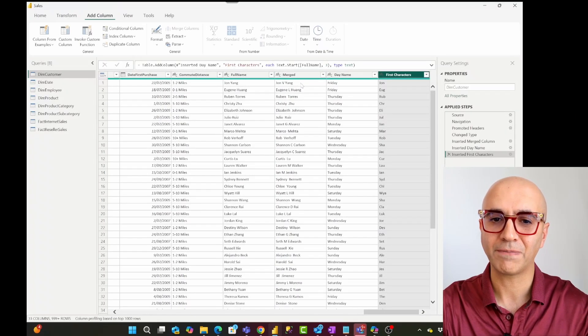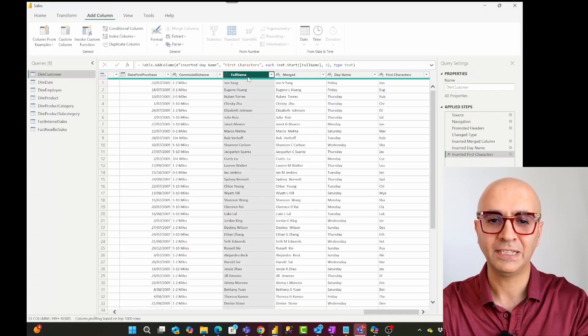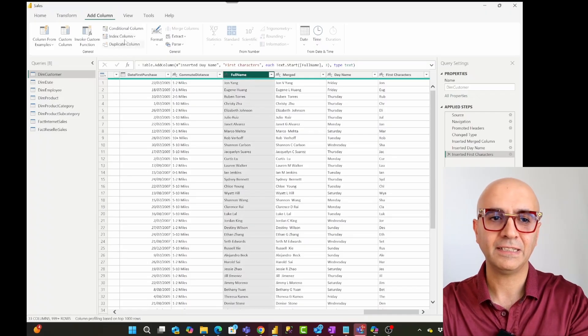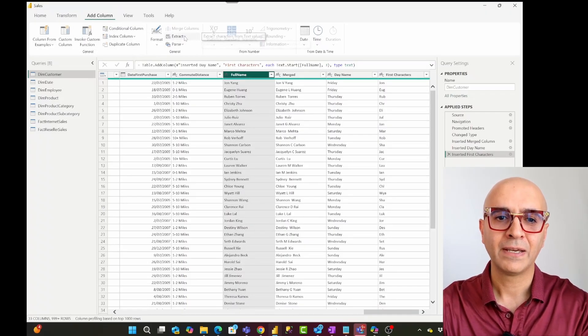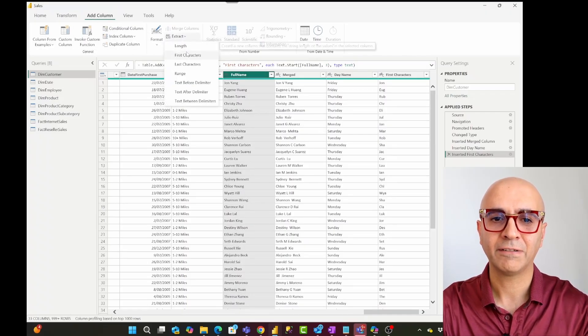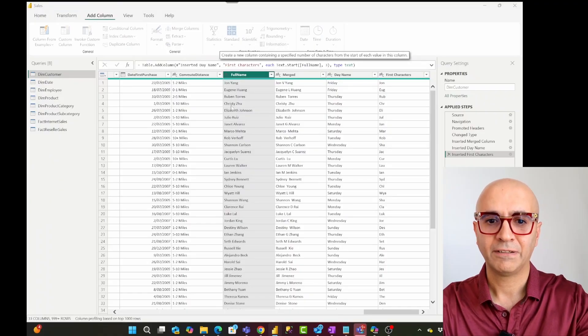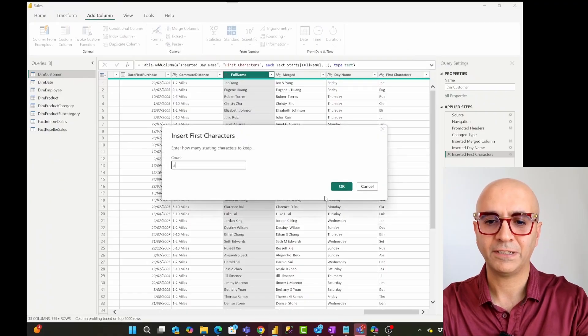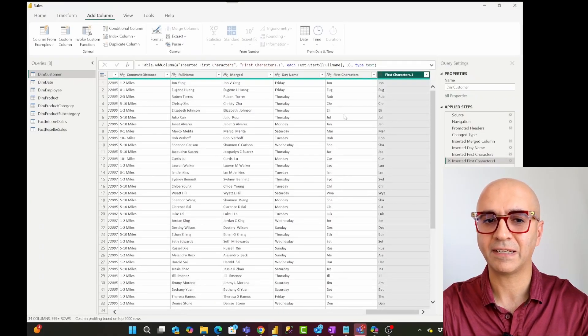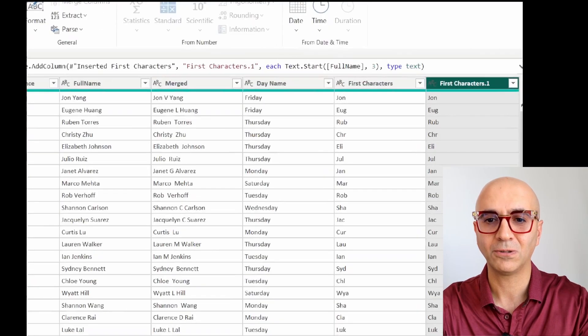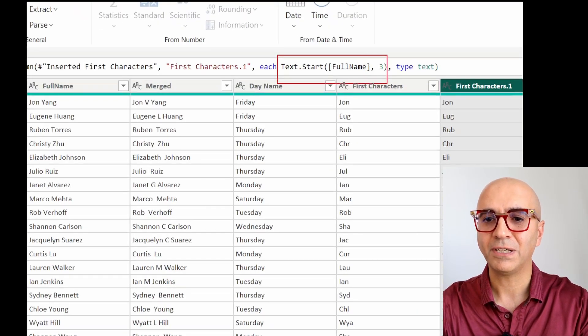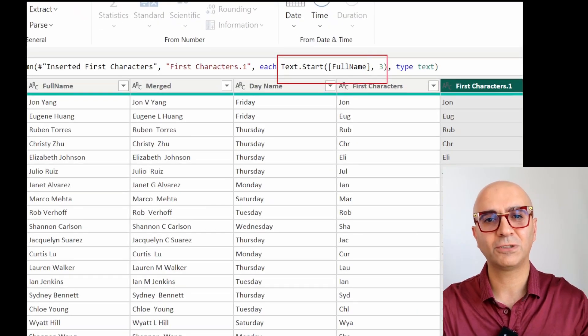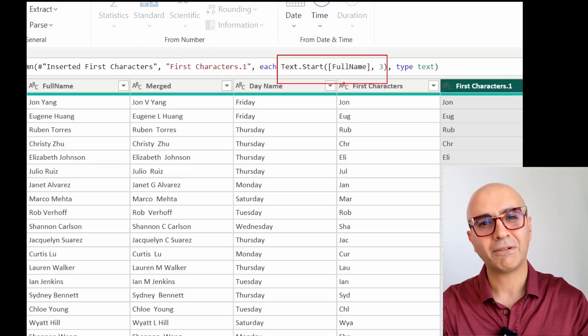Of course if I want to do something like this I can always come here select this, I'll go to add column and I'll say extract first characters and I say first three characters that gives me exactly the same thing that I have done here and you see it is also the same transformation, but this is for situations that I'm an experienced Power Query developer, I already know where that transformation is, what that transformation does, I'll just go and apply it.